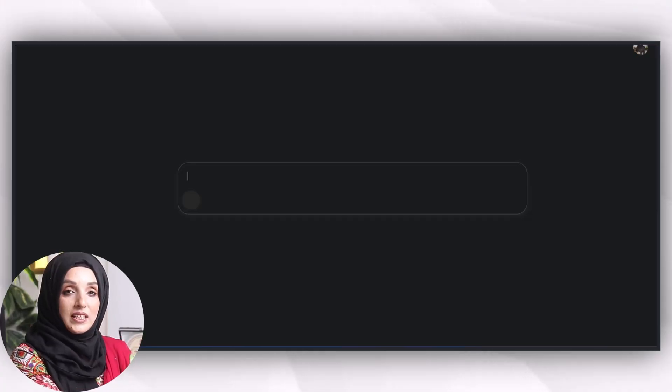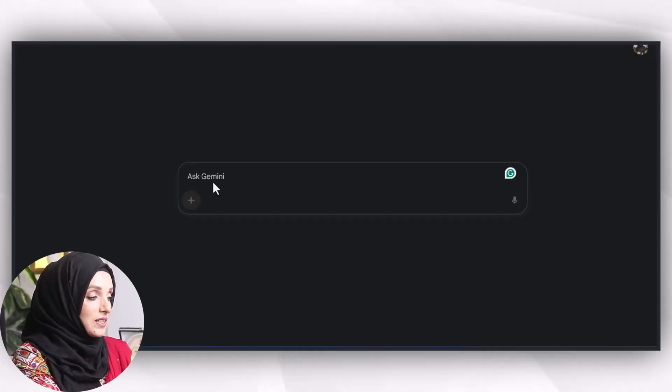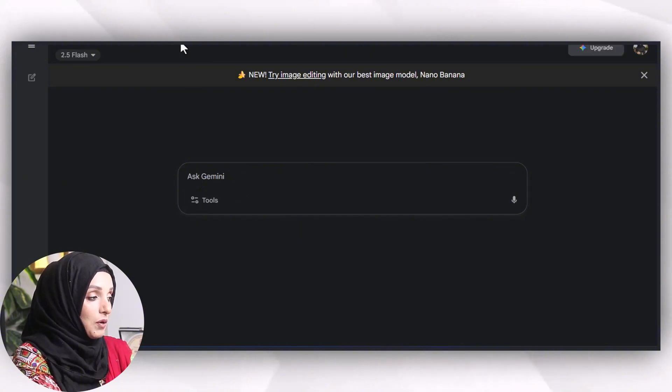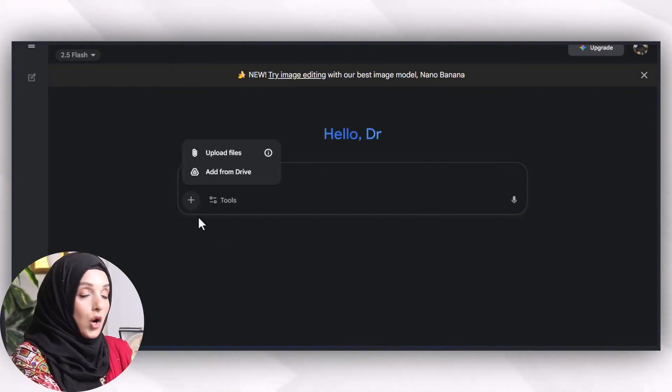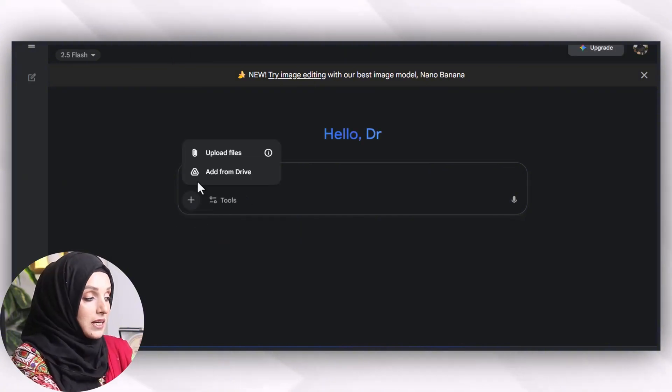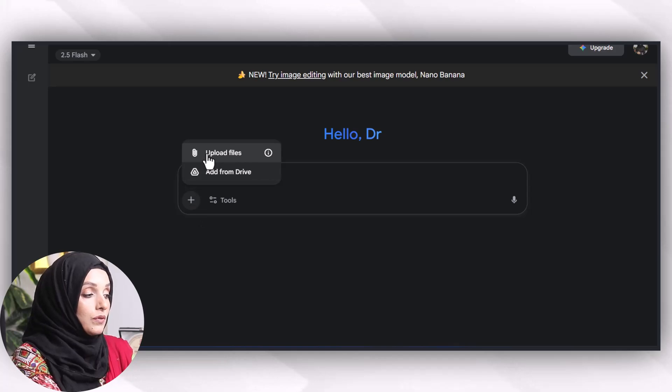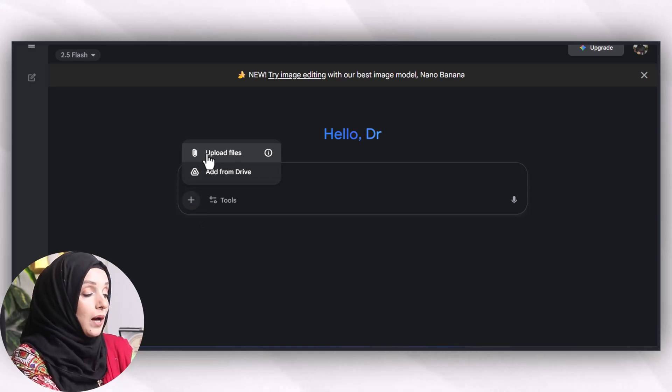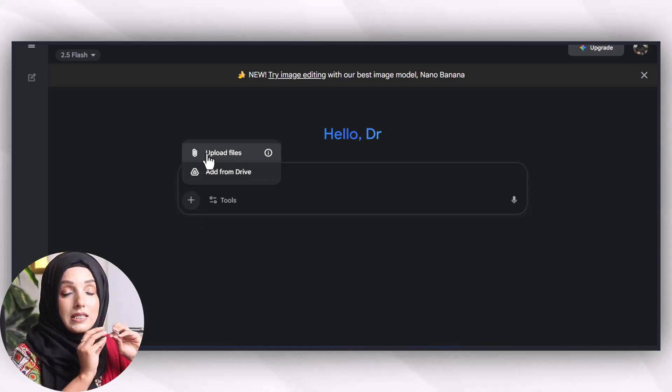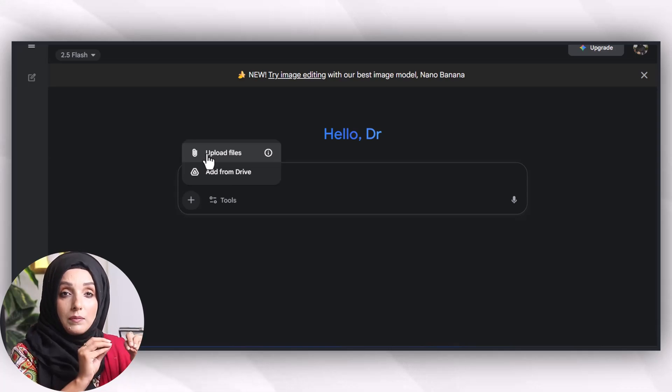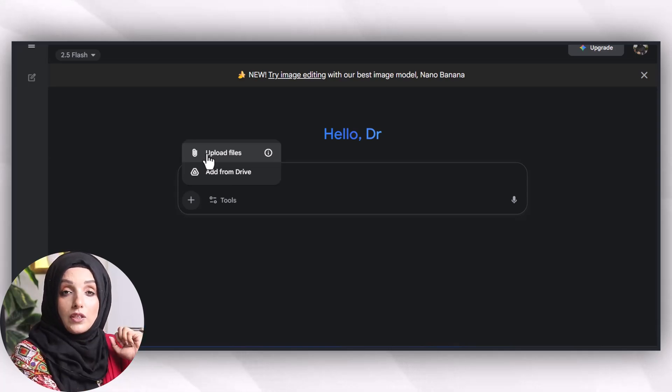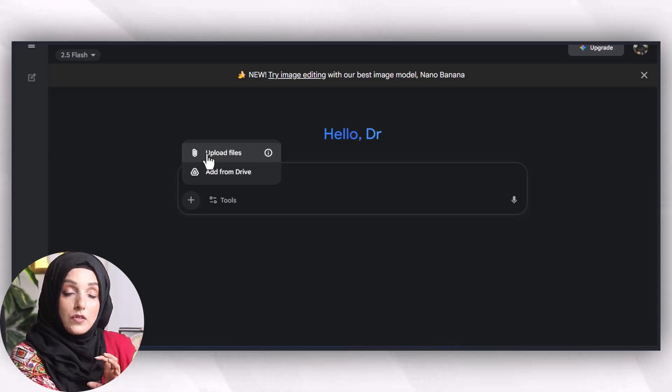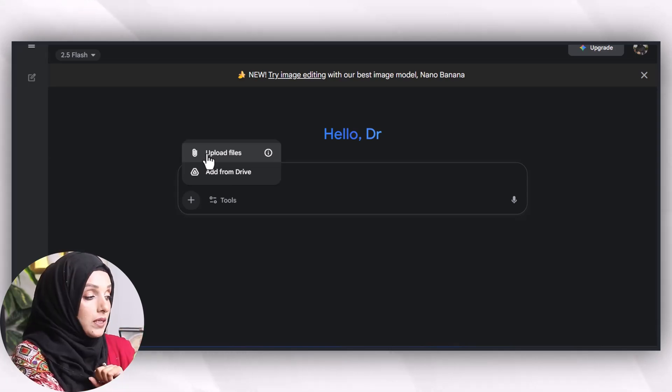You can access the tool from the link available in the description. First, you will click on this plus sign and you will find an option to upload file. Here you will upload the sketch image you want to convert into a colored image for your specific research document.